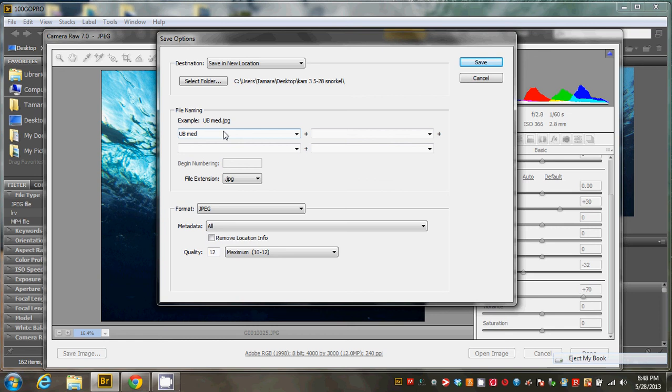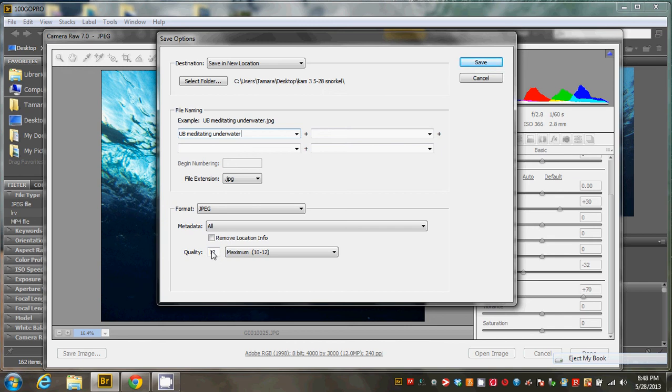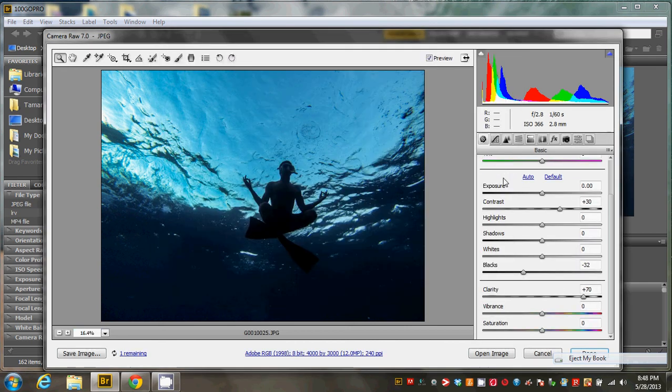You'll be meditating underwater. And save that as maximum quality at 12 as a JPEG. Hit save and I'm ready to go.